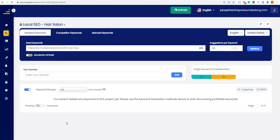I'm going to use an example of a hair salon in Boston, just because I'm in the Boston area and I picked anything service-based. Hair salon — I don't know a lot about hair salons, but I'm going to show you how to find the proper keywords for a hair salon or any local service-based business.